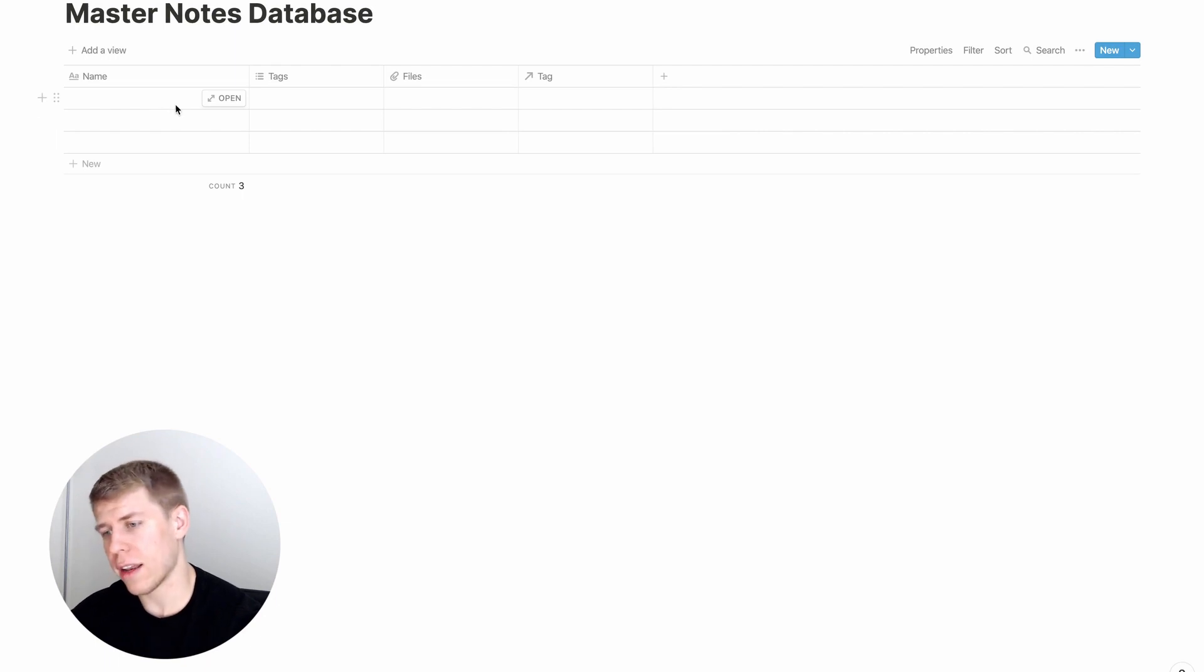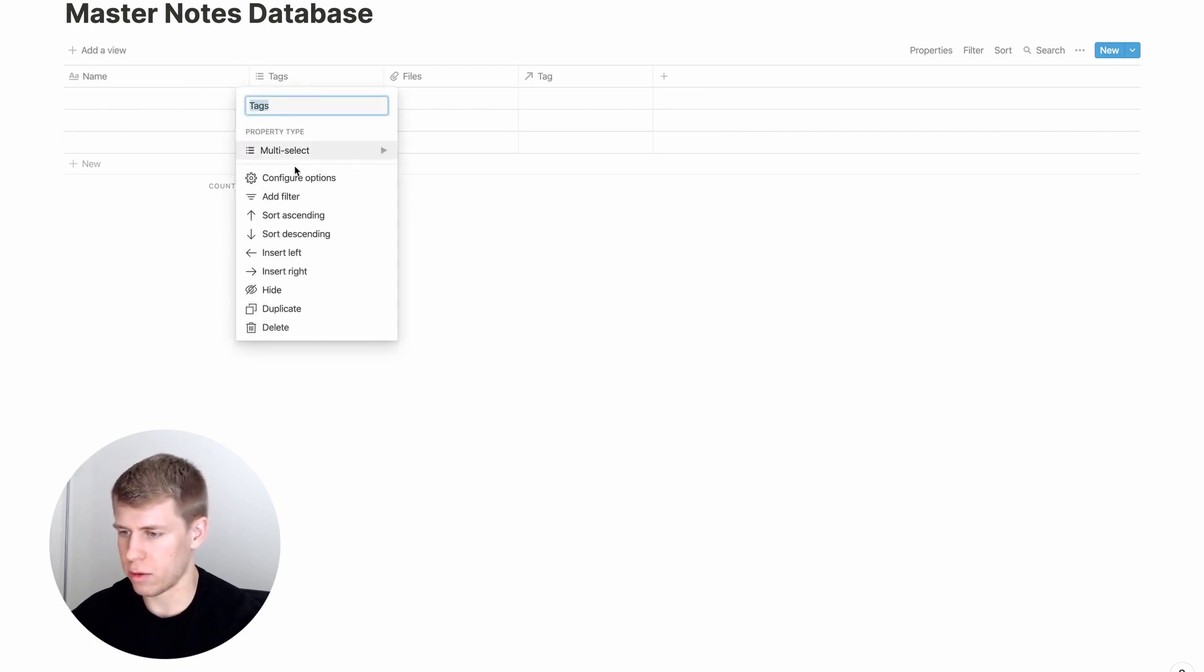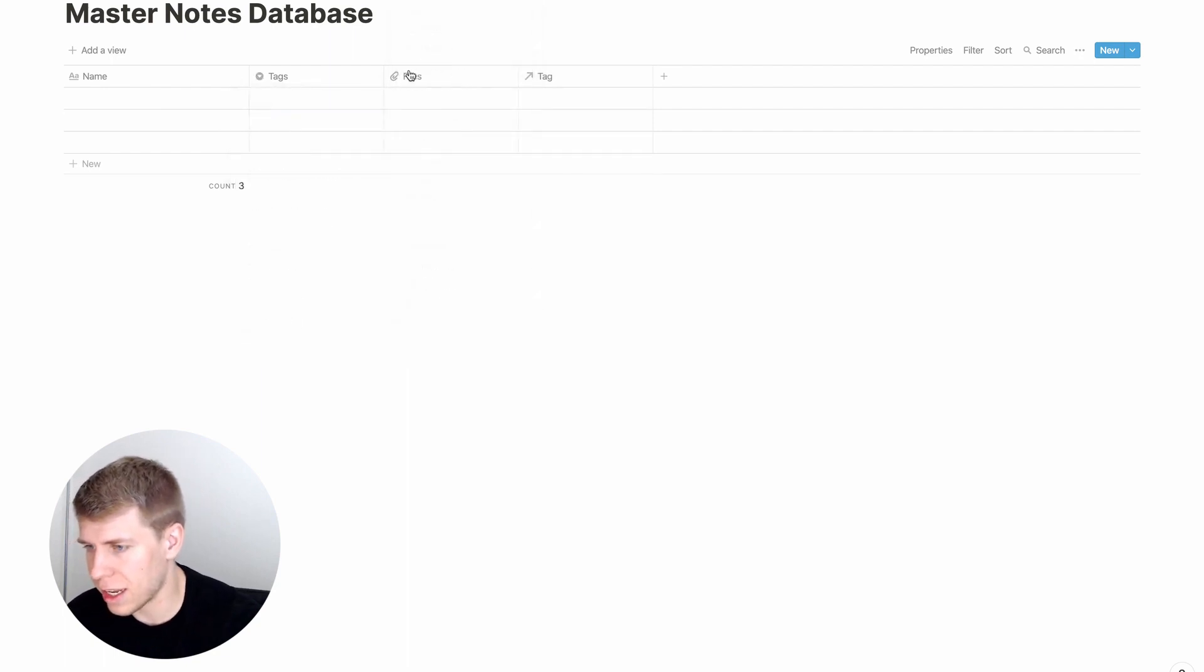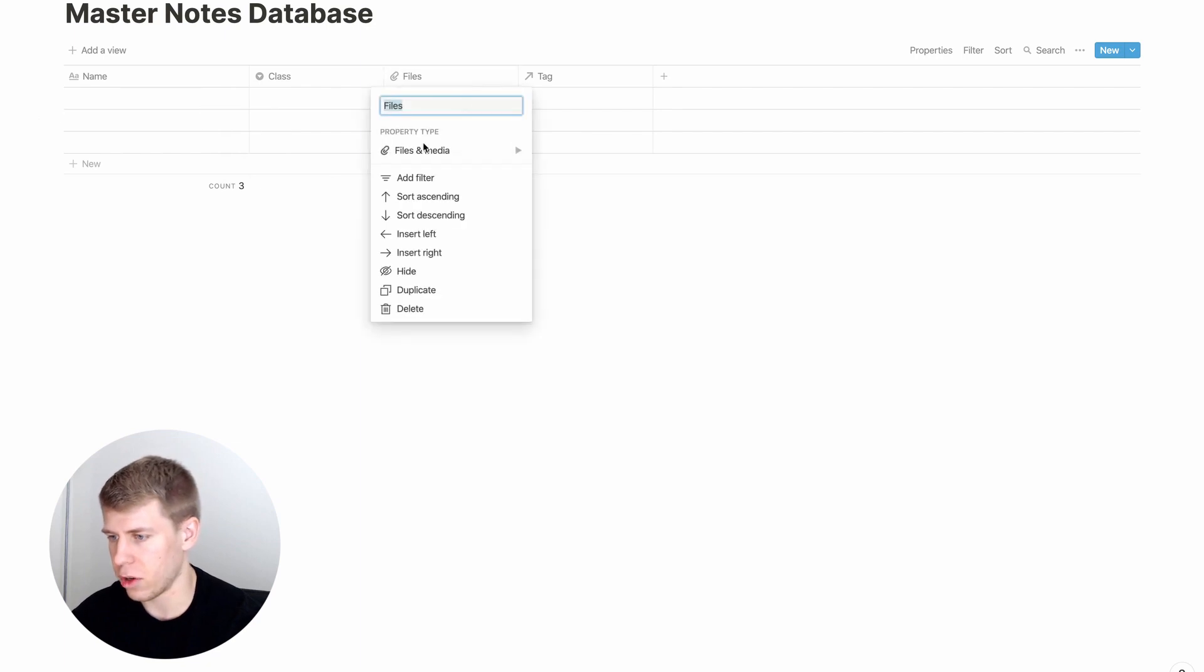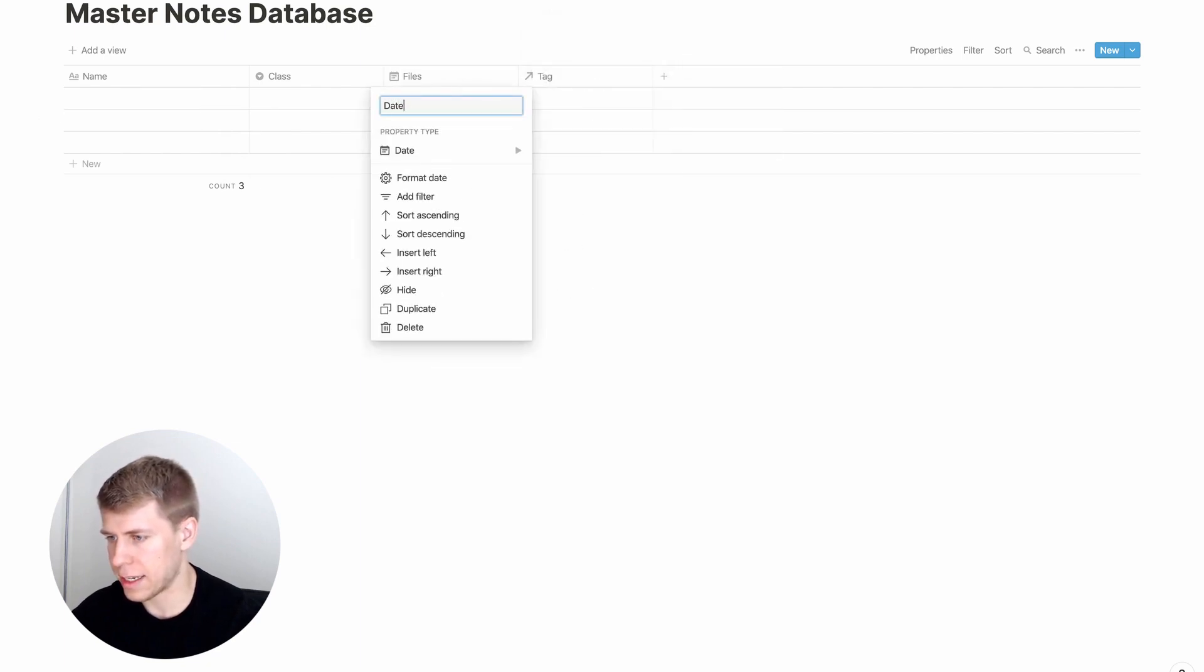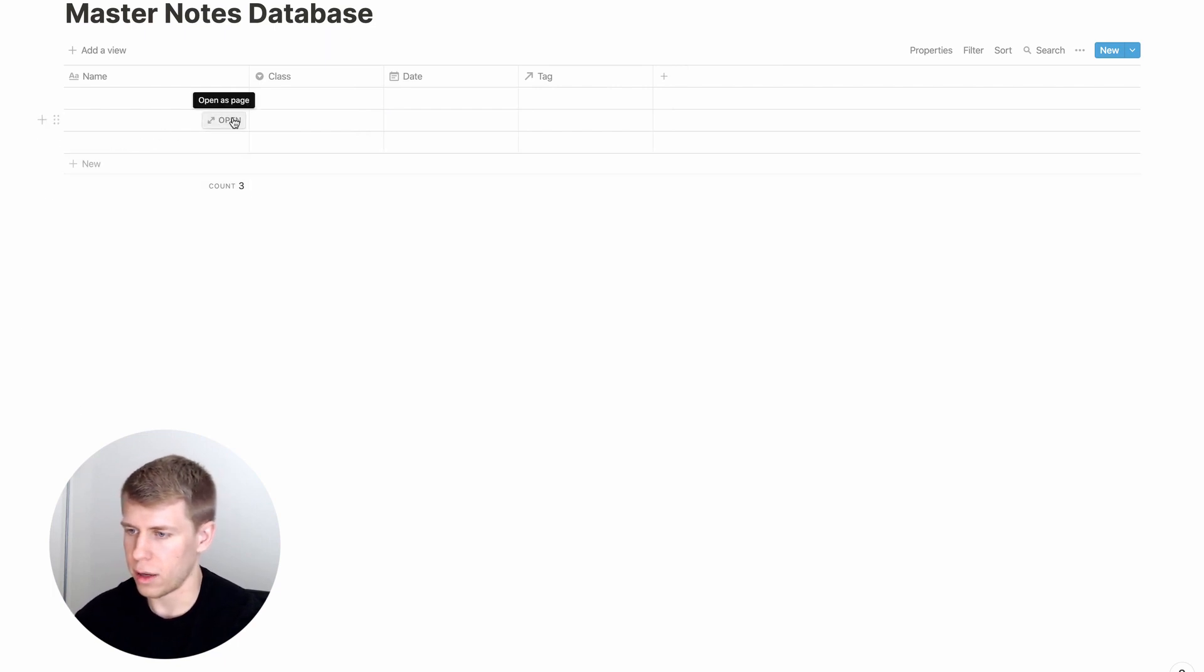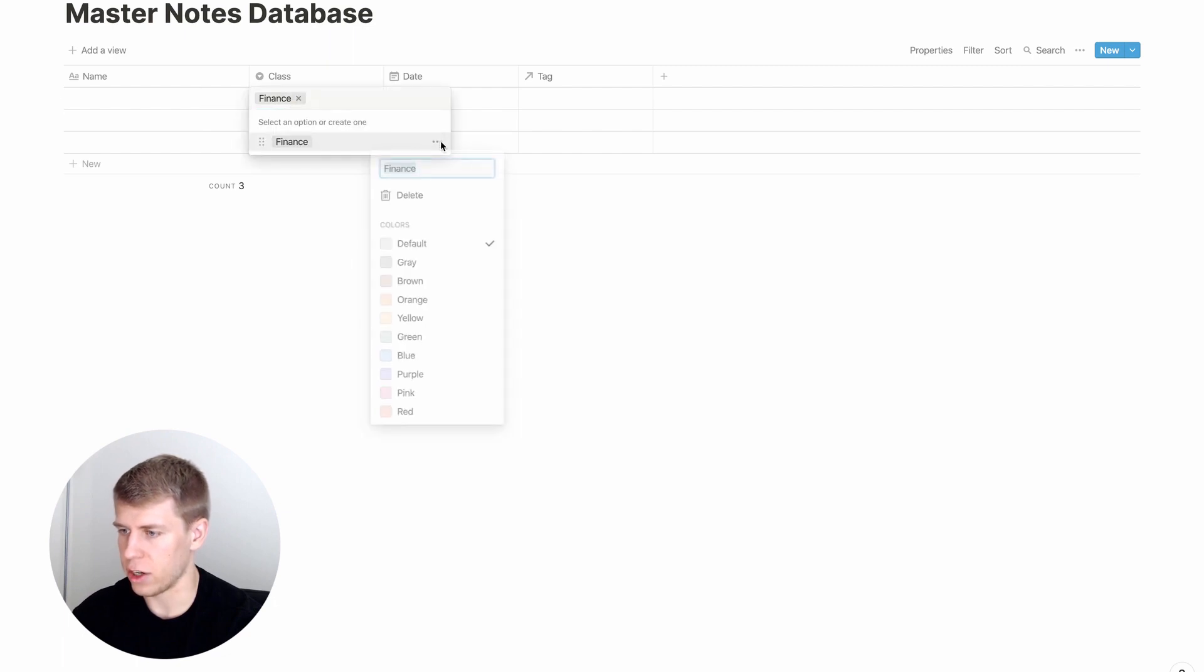And we're going to make a relation to our master tag database right here, create relation. And then we'll just add tag. So then let's just create a little simulation here. Let's say you are taking notes in a class. You add the date, these are just some simple examples.